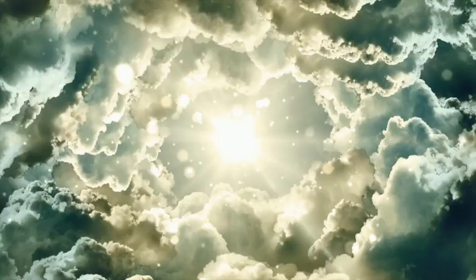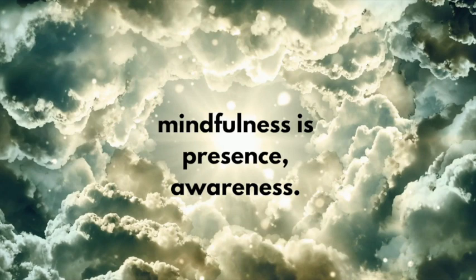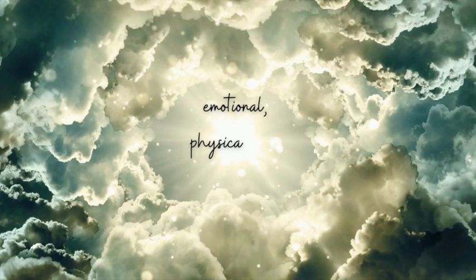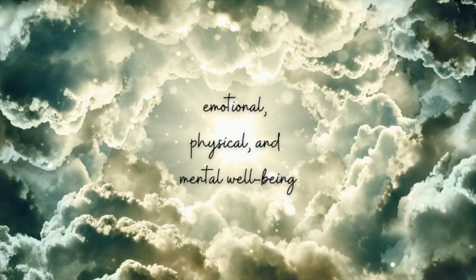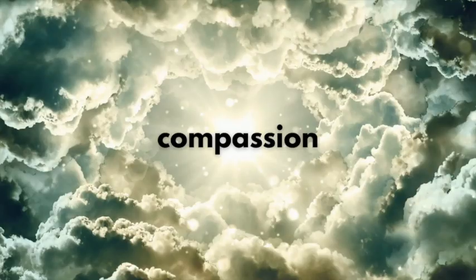Mindfulness is presence, awareness. It's paying attention to what's happening within us and around us. Mindfulness increases our emotional, physical, and mental well-being. It can also enhance our focus and productivity. Perhaps most importantly in today's uncertain world, mindfulness strengthens our ability to be more compassionate toward ourselves as well as others.